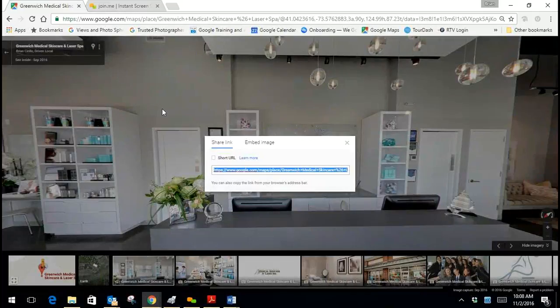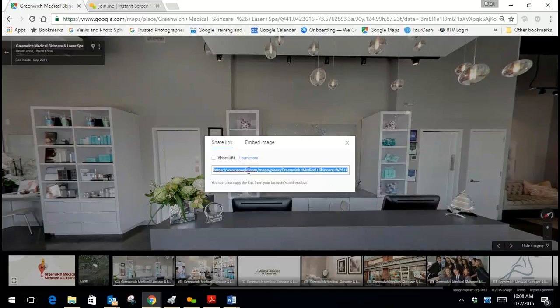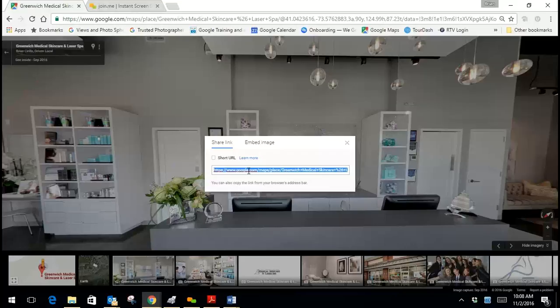When you click that you get the options for share which you can copy a URL. In this URL you can copy it and save it. You can use it in your email signature.